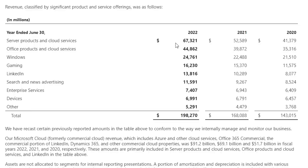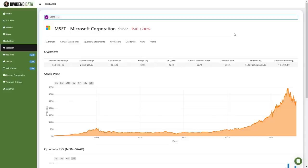Here is Microsoft's revenue classified by significant product and service offerings. An interesting observation here is that their two largest revenue segments also happen to be the fastest growing. That seems like a recipe for success. So by now, you should have a good understanding of Microsoft's current business.